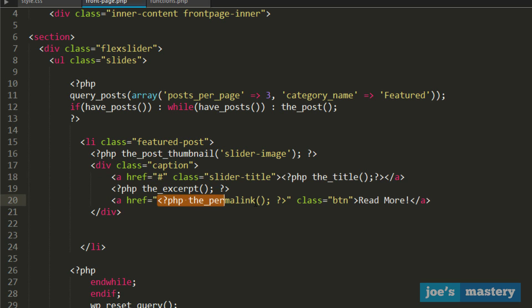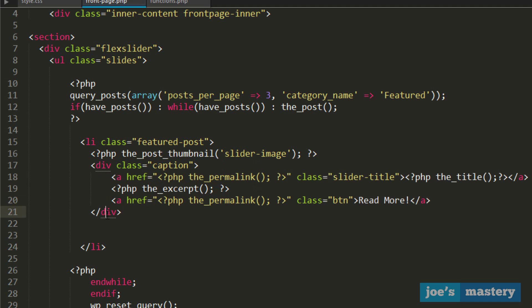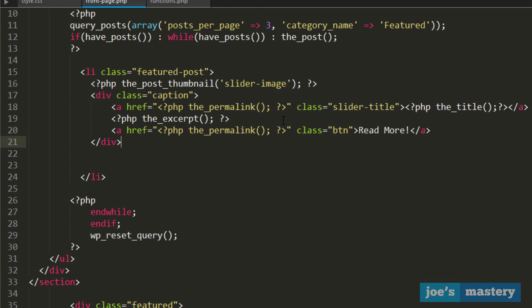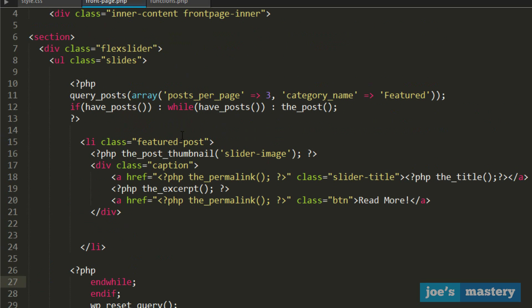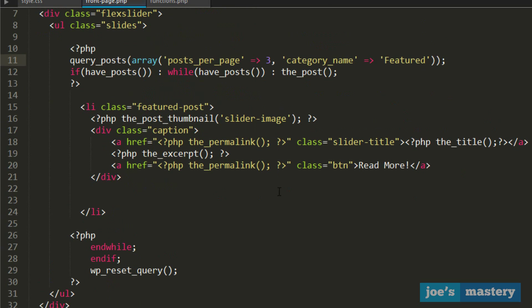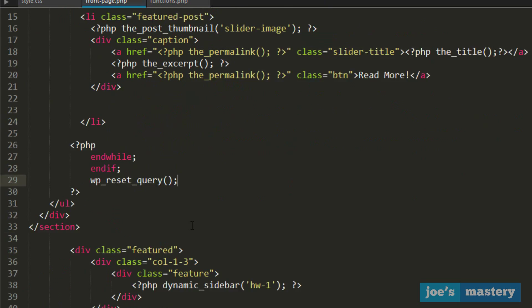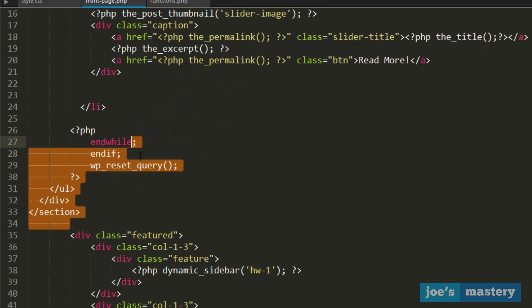One thing I forgot to do here, let's copy this and put it here as well. I'll edit this in the code so you probably don't need to do it. That's the caption div. Then at the very end we end our while loop, we end our if statement, and we reset the query so it goes back again. That's basically the HTML.